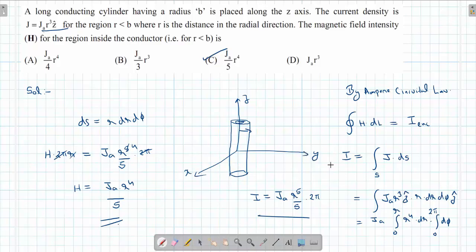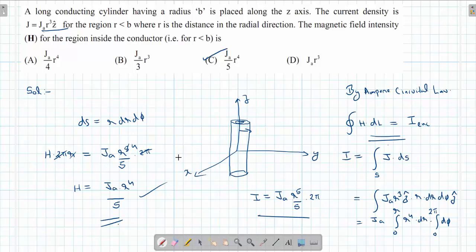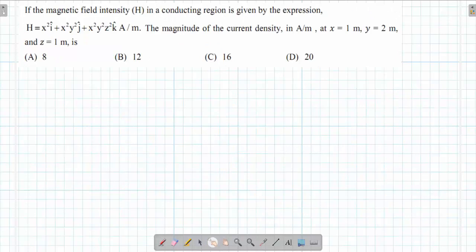So basically we have used Ampere's Circuital Law to find the magnetic field inside the conductor. That is the end of this question from Electrical Engineering — Electromagnetic Fields. The next question is again from EMF, specifically about Ampere's Circuital Law.